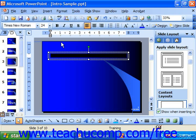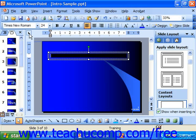Whenever you click into a text box and place it into text edit mode, you'll see the rulers appear if you have your rulers displayed, and you'll also see the tab button, which is the button in the upper left hand corner of the rulers where they meet.